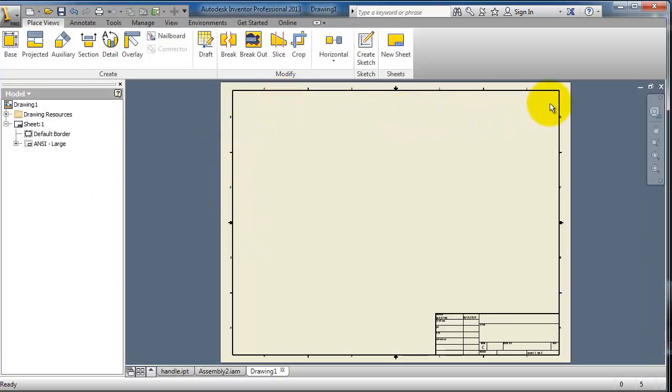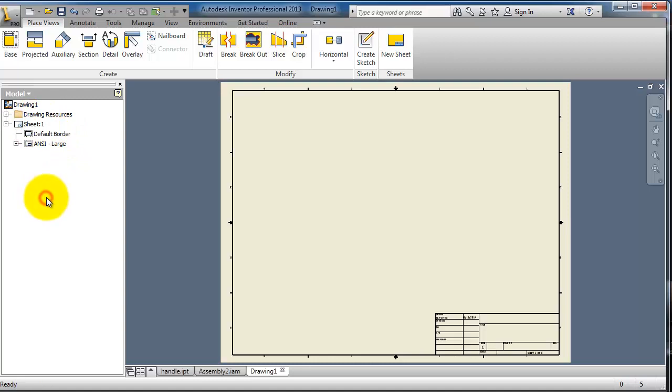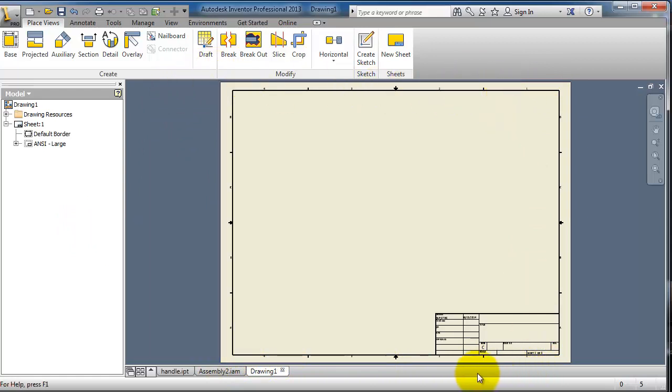Now you have your sheet of paper shown in front of you. Here you have the standard ANSI default border, the sheet name. Now we are ready to insert our 2D sketching to this sheet.